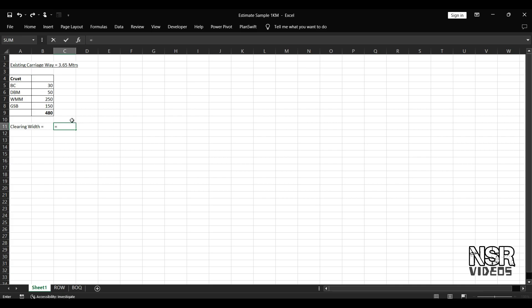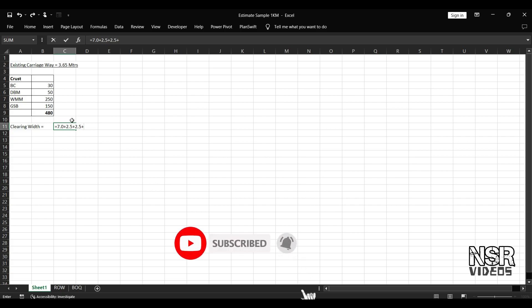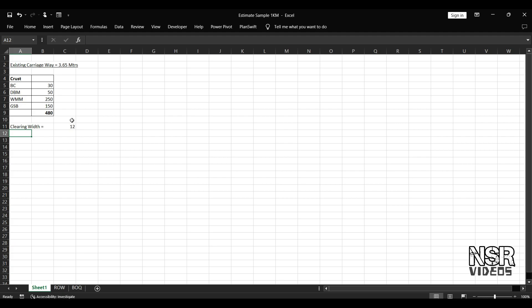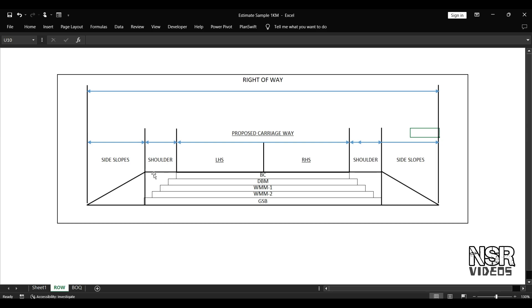First, we have the proposed carriageway of 7 meters. Then we have the shoulders of 2.5 meter width — left shoulder plus right shoulder. Then we have the side slopes. The side slope is 1 in 2, which applies to both filling and cutting slope. After completion of work, the 1 in 2 slope is used, and we have the total crust thickness.